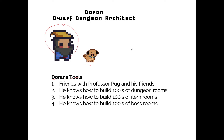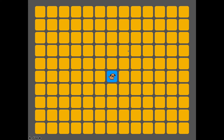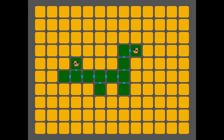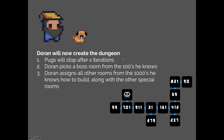One thing to note in Binding of Isaac is that all their rooms are hand-created, so it's a really good mixture of procedural generation and something hand-built. Anyway, let's start with how a dungeon level gets created. The first thing Doran does is let Professor Pug and his friends wander a little bit. They wander and create a map where each spot is going to be a room in Binding of Isaac — room one, room two, room three, and so on.